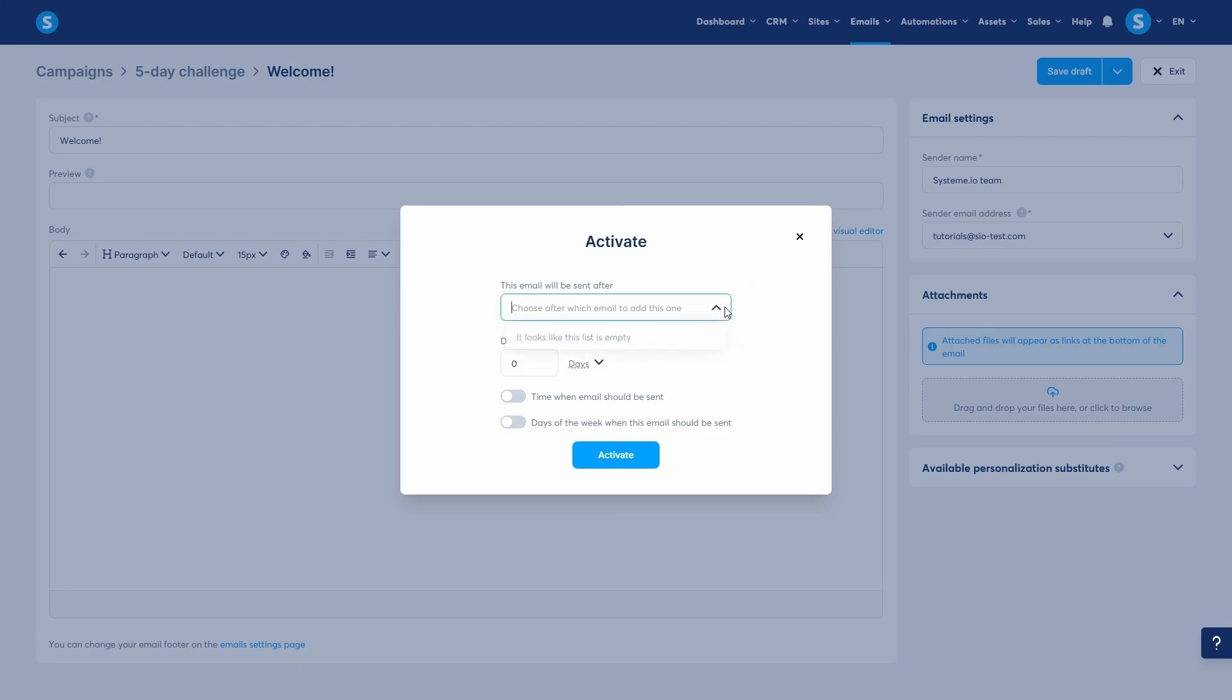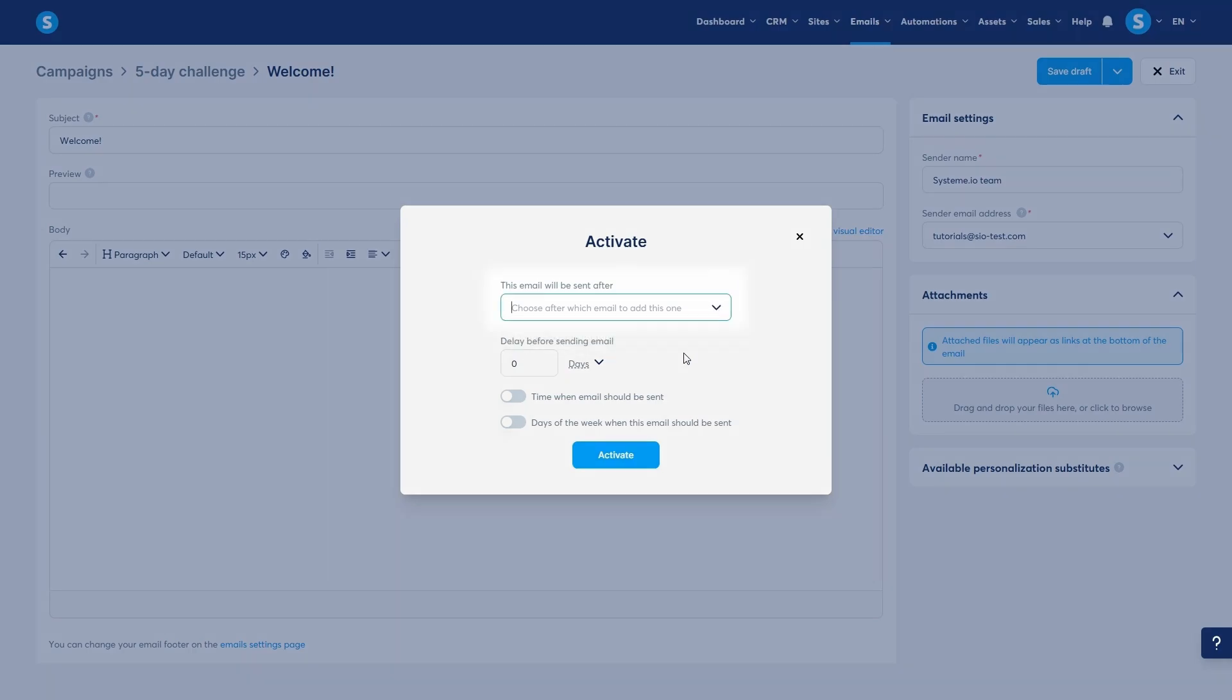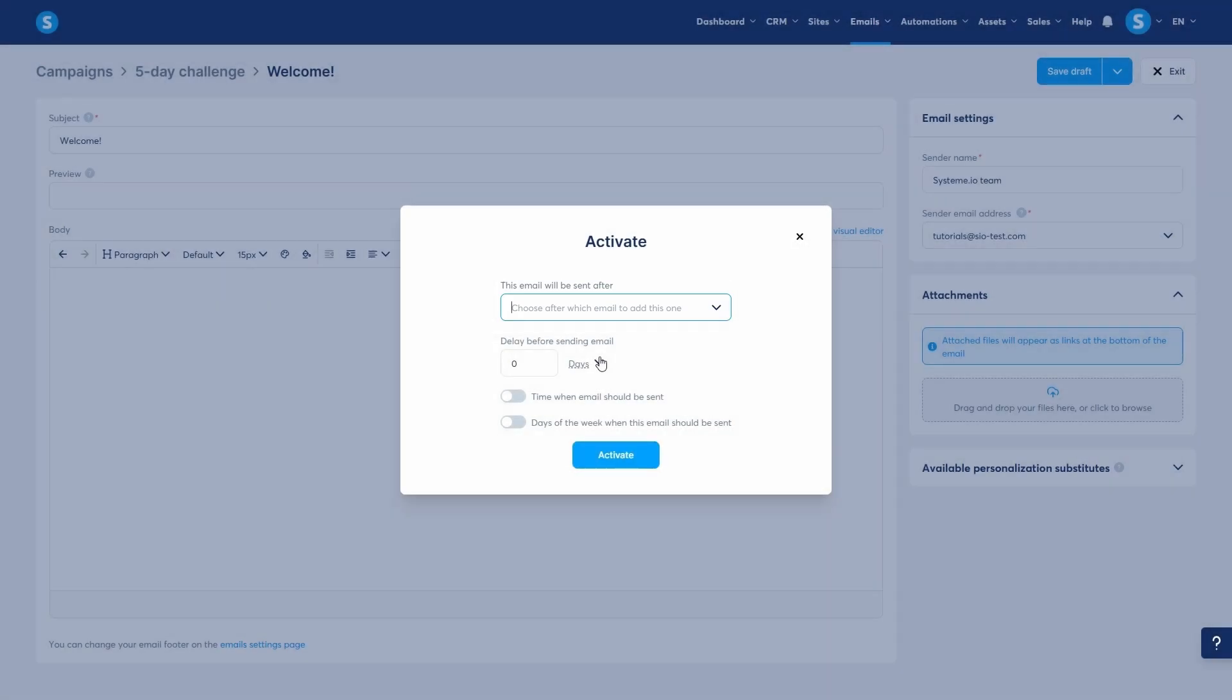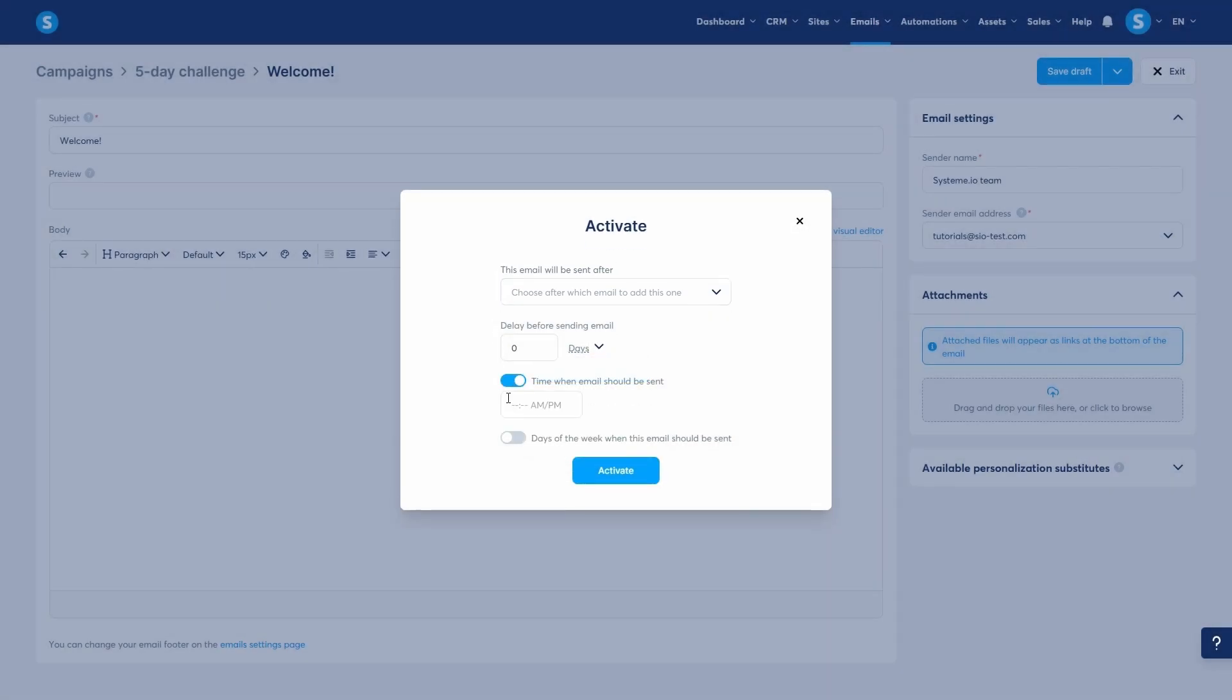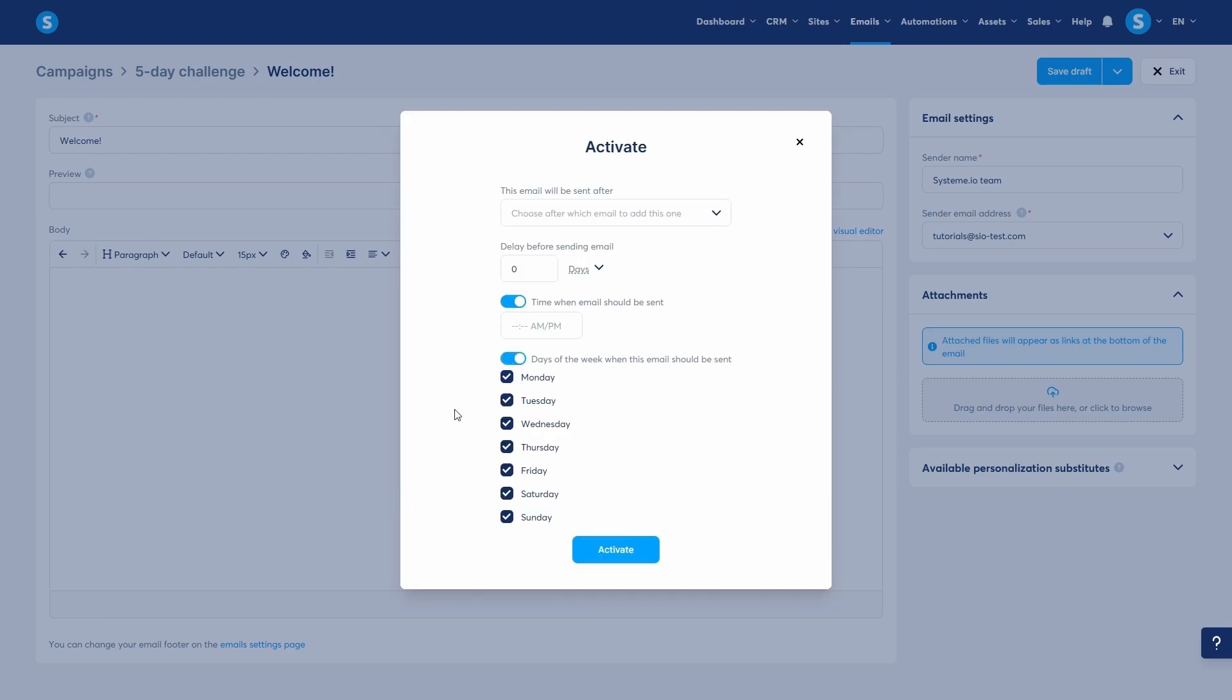For all subsequent emails, the delay is set for a time after the previous email was sent, which we can choose here. You can set the delay in days, hours, or even minutes. You can also specify a particular time of day for the email to be sent and even choose which days of the week.